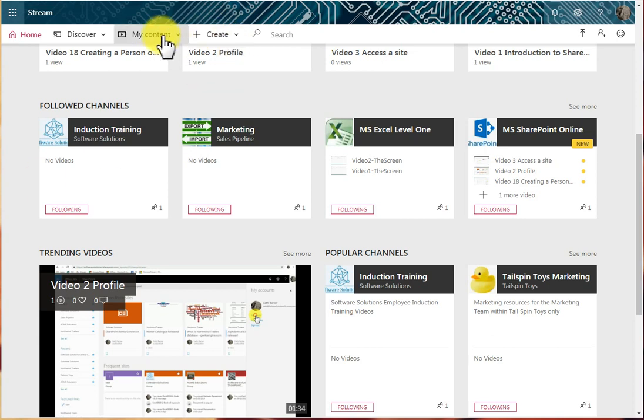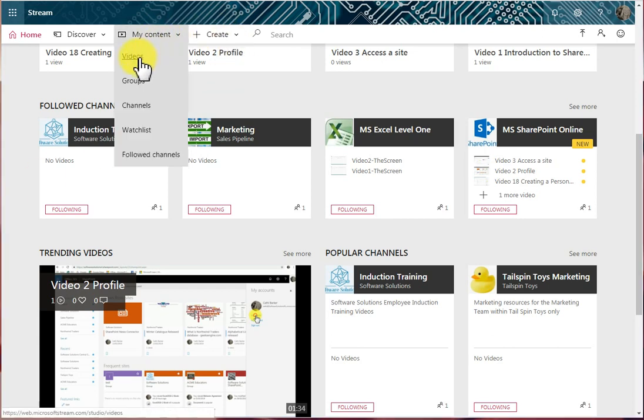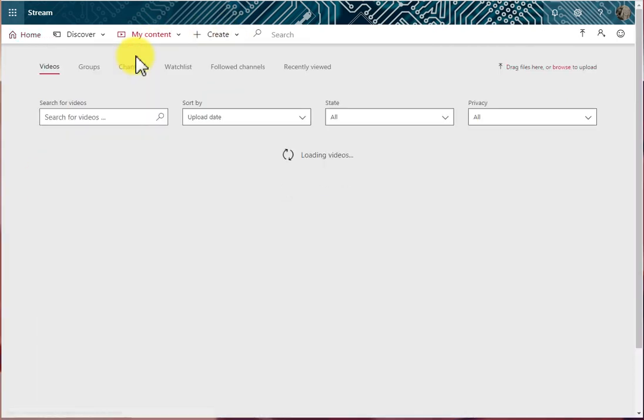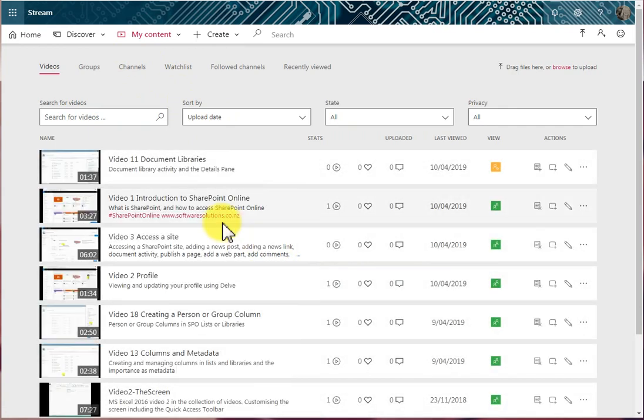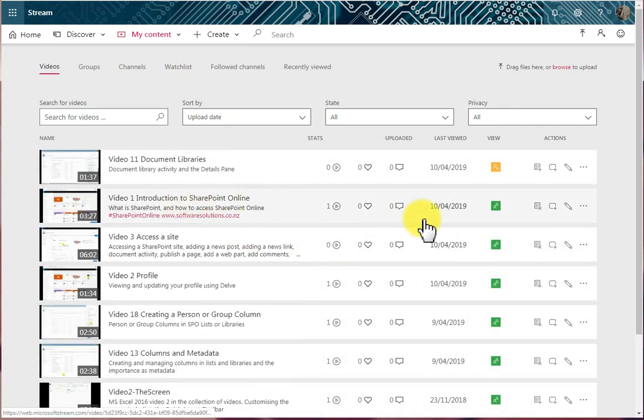Let's for example go to My Content and let's go to Videos, and let's just choose a video. So I'm going to choose this one here and I'm going to click the Edit button.